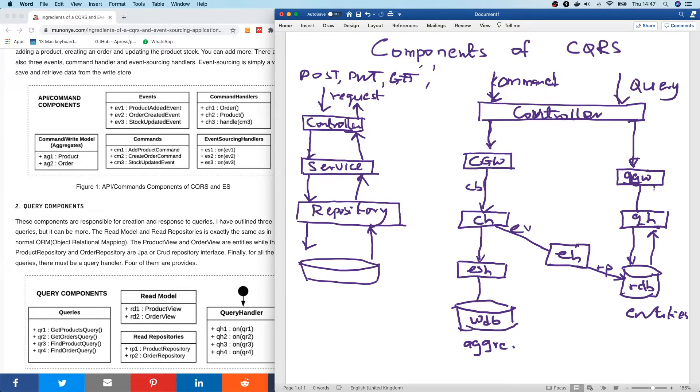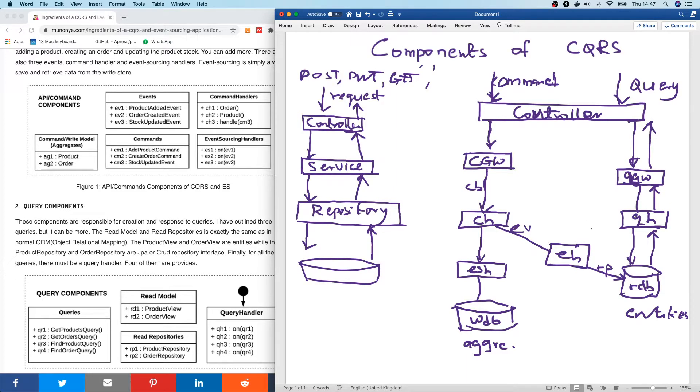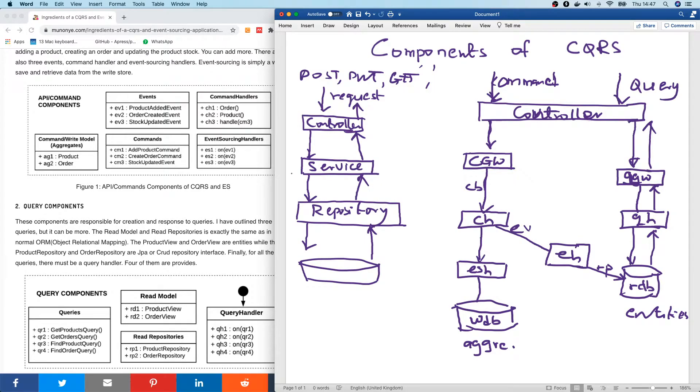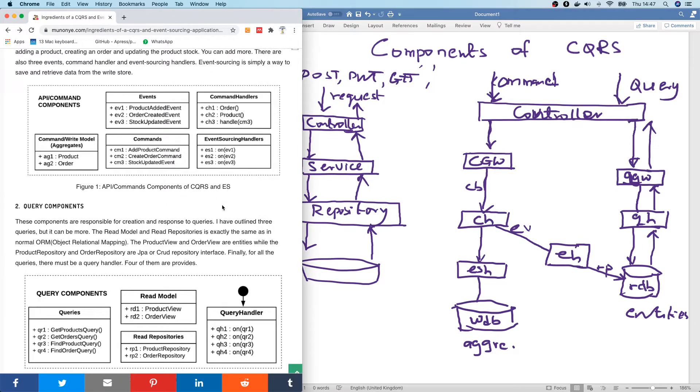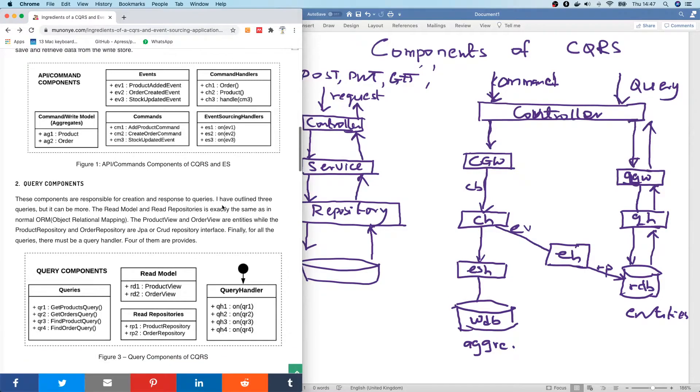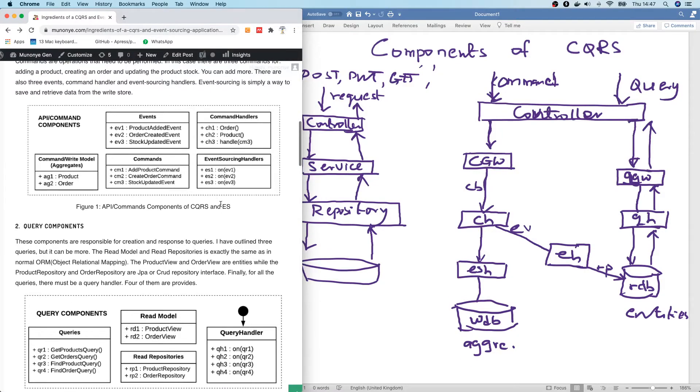So now you understand why it is called command query responsibility segregation. So this is basically how the two architectures default. So let me now go over to this section. Let me just explain a bit of this to you.